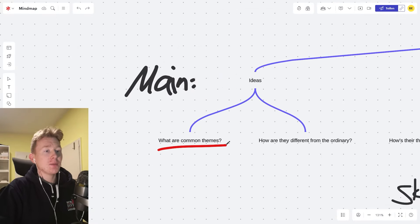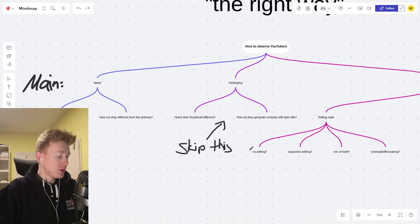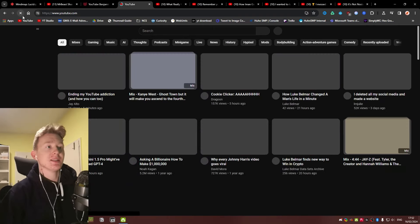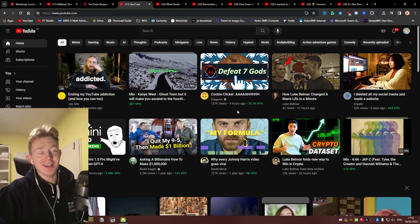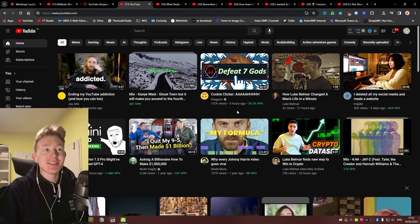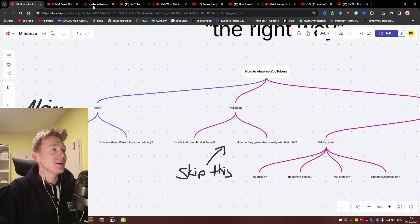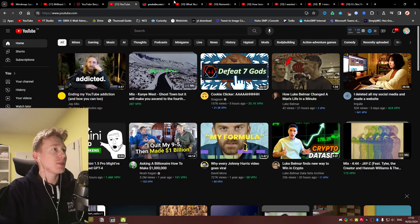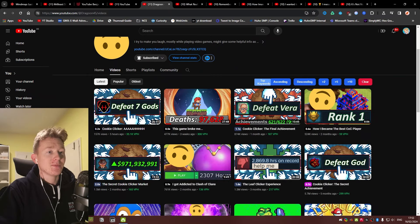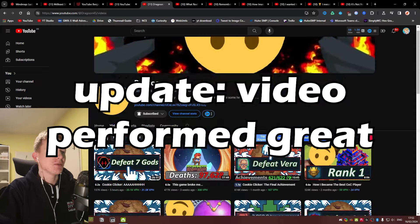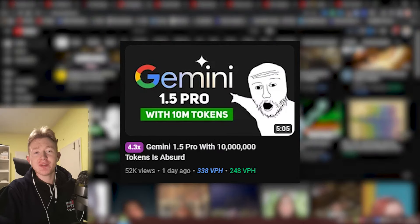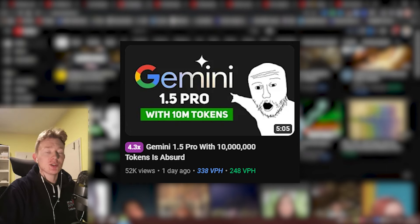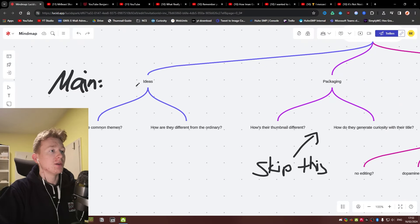You look at what are the common themes and how are they different from the ordinary. If we just look at my YouTube homepage, let's see if we have any out of the ordinary ideas. Literally the first thing I see on my screen is cookie clicker. When have you ever seen a title like that? That's out of the ordinary. It's a great idea. Dragoon is absolutely going to blow off with that one again. This video by BuyCloud is basically like a news video. Google just dropped a new update on their Gemini. And so this idea is also really good because it's just a new thing that no one's covered before. So those would be two good examples for new ideas.